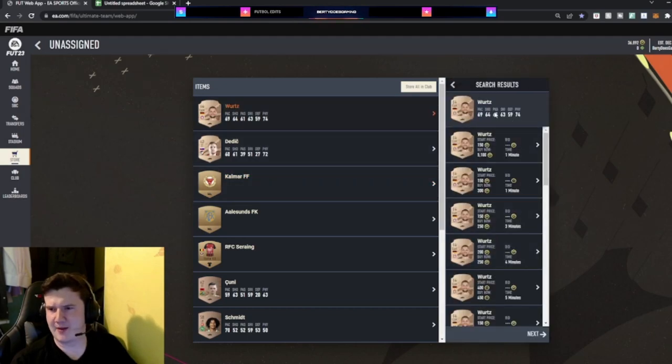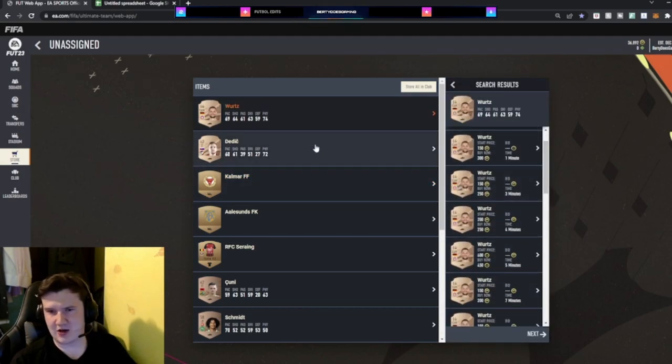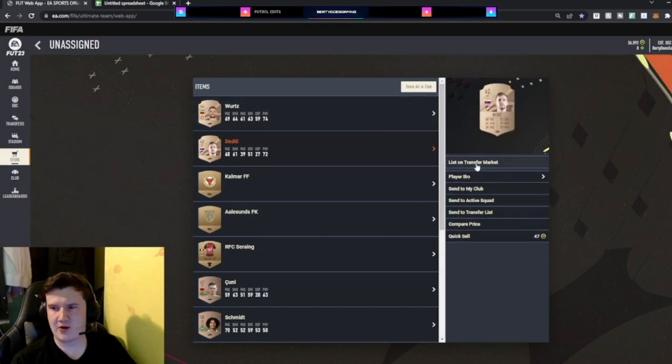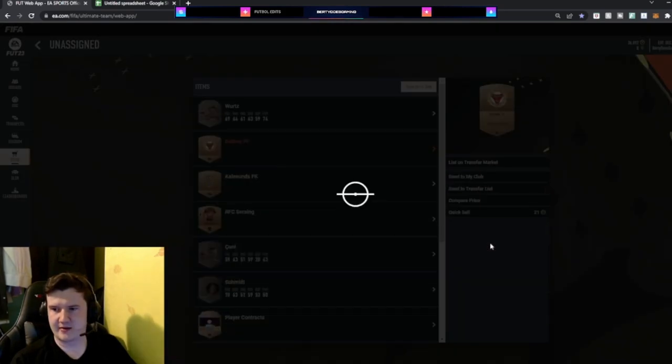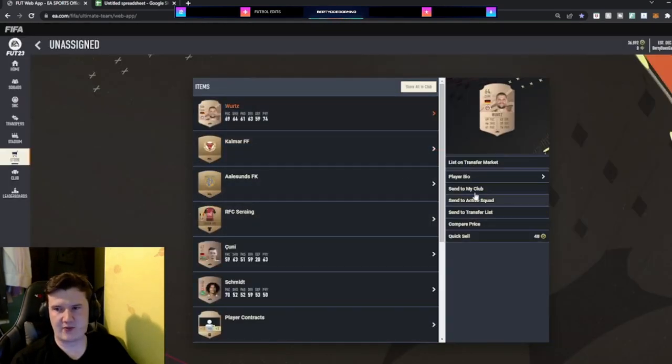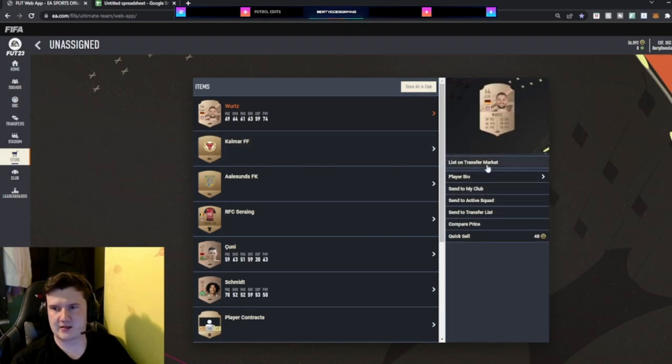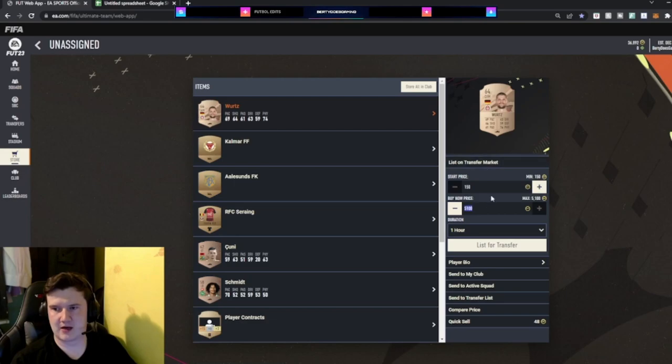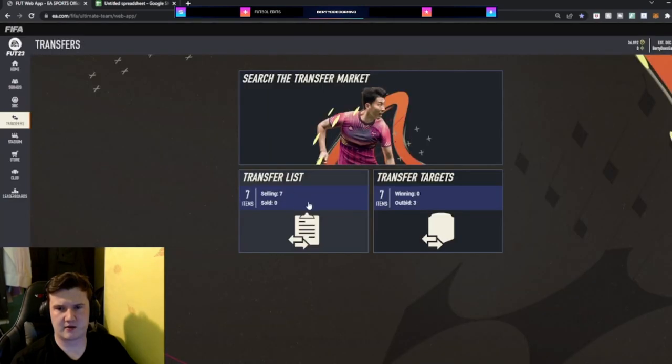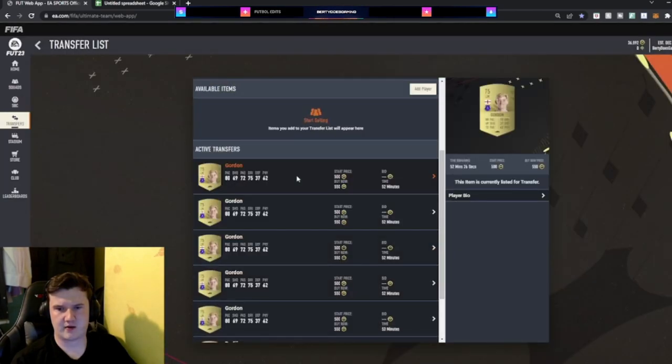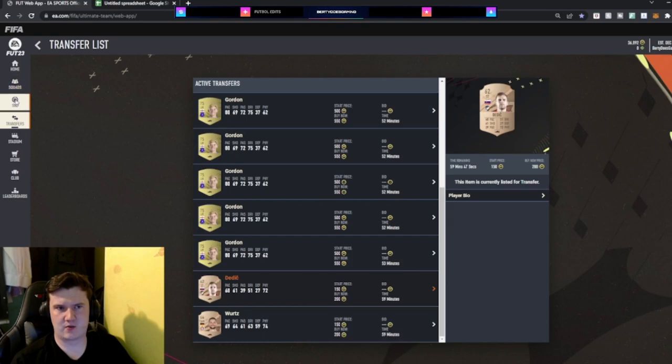German can. Believe that's needed for one of the SBCs. Doesn't look to be. What I'll do is I'll list him. I'll list him. And we'll see if we can get some. I've just listed the wrong card. That's terrifying. I've somehow listed the wrong card. He doesn't look like he'll sell. We should be alright.